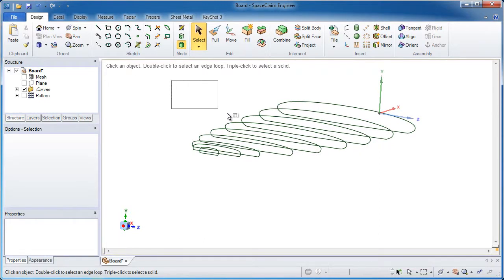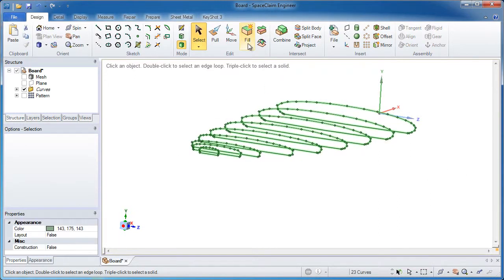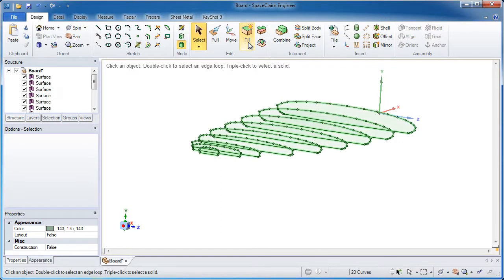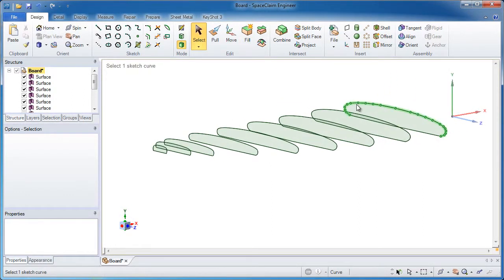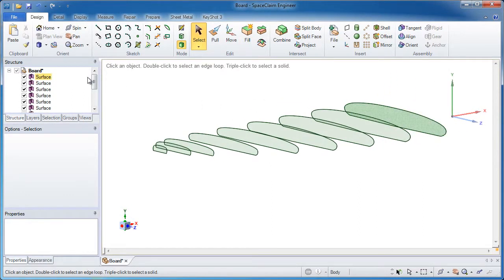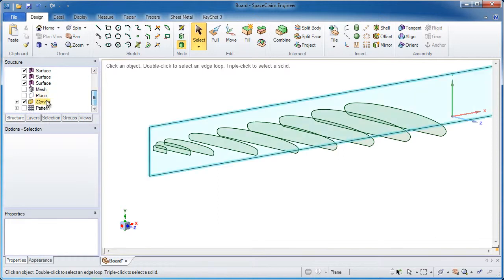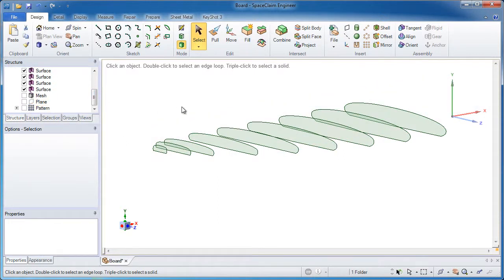So last step, or second to last step would be to grab all the curves, fill them in, and left the surface bodies. These are going to be clean surface bodies at this point. That means the curves I can delete. I don't need them anymore. They served their purpose.